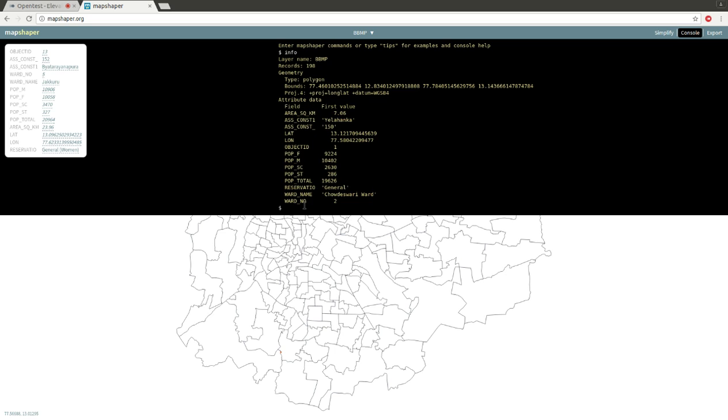In this case, in this example, we want to rename this reservation field which is wrongly spelled as R-E-S-C-R-V-A-T-I-O into the actual spelling 'reservation'. So this is done by using a command called 'rename fields'.